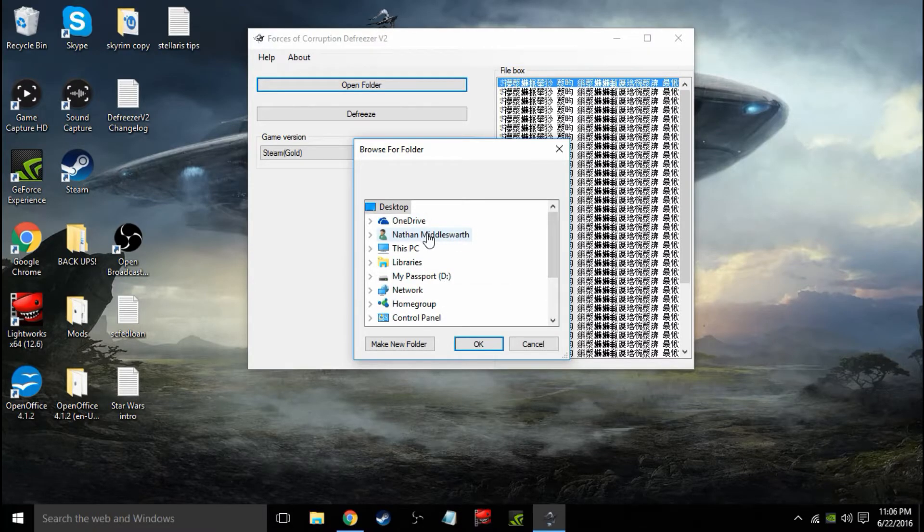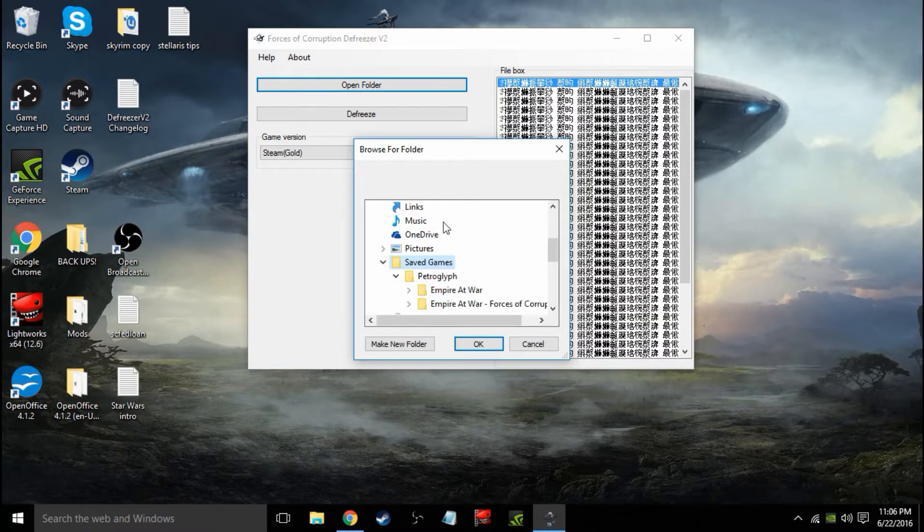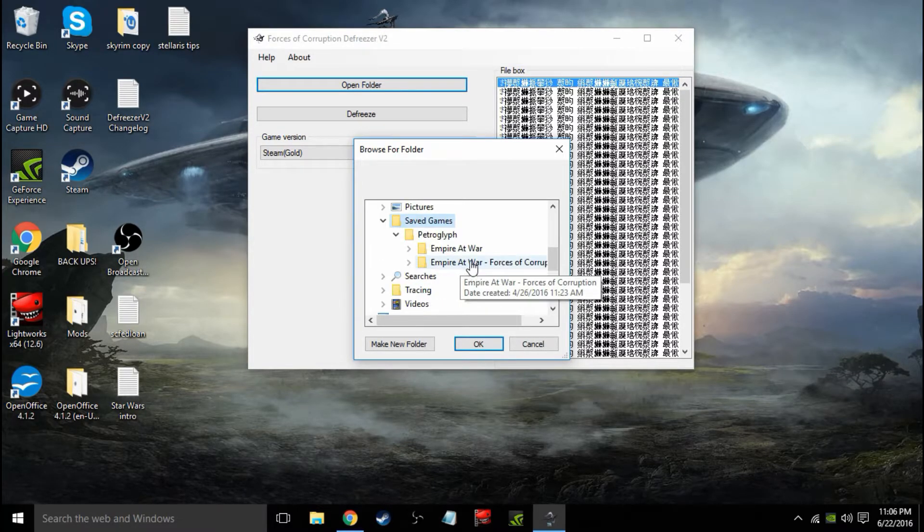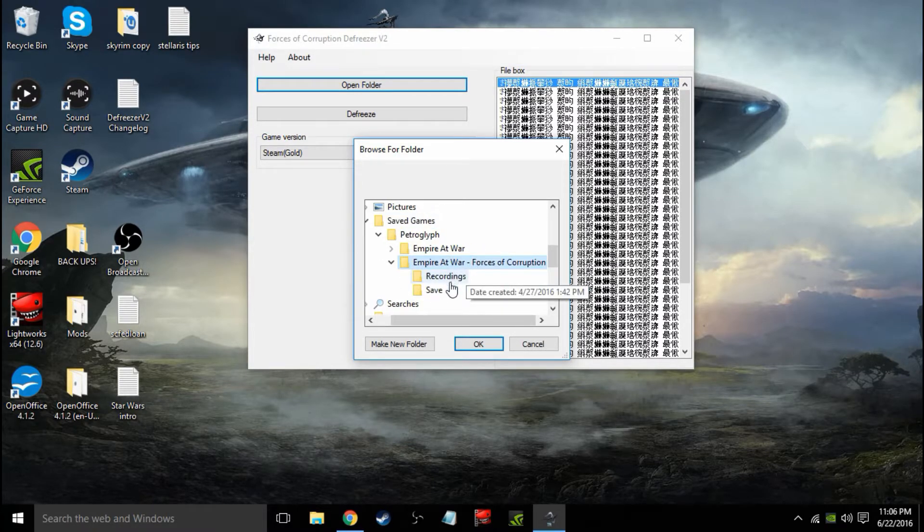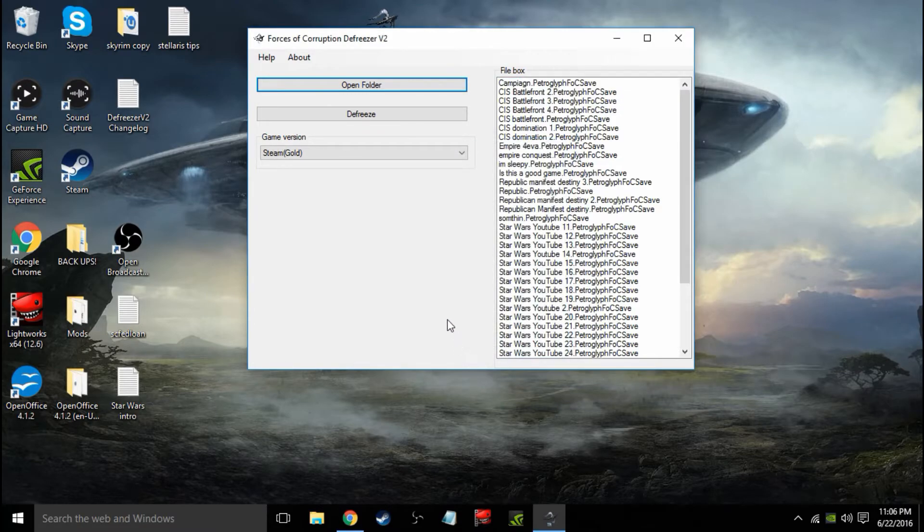We're going to go to your PC's name, which is, this is my name here. You go to Save Games. That's where Petroglyph saves their games. And let's go to Forces of Corruption, and Save. Hit OK.